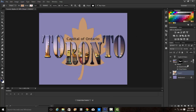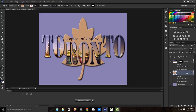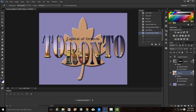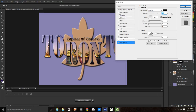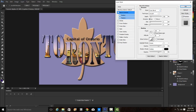We'll click and release to place the shape. In step 26, we're going to add the same effects from the Toronto mask layer to the maple leaf shape layer. We hold down Alt and drag and drop onto the maple leaf shape layer. We've added the same effects from the mask layer. For the 'Capital of Ontario' text, we'll add layer effects: drop shadow at default settings, and bevel and emboss with the structure style set to emboss. Click OK.